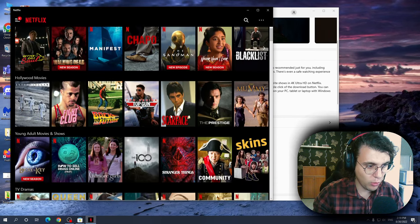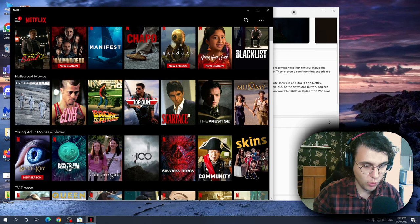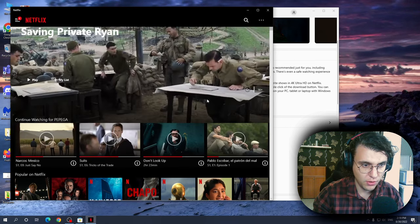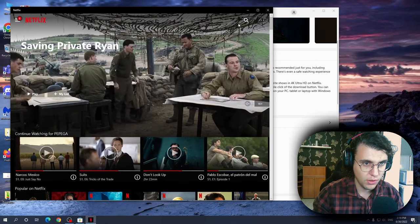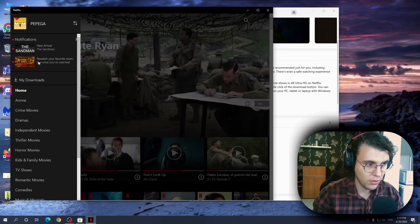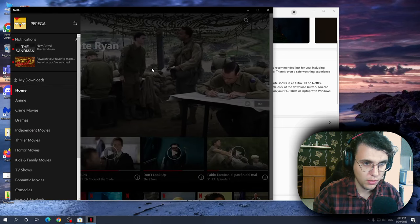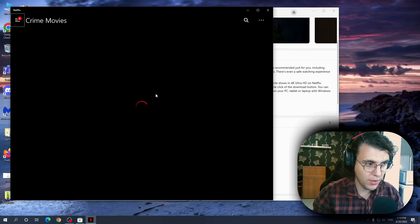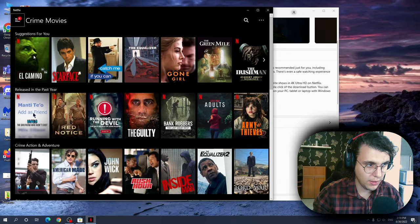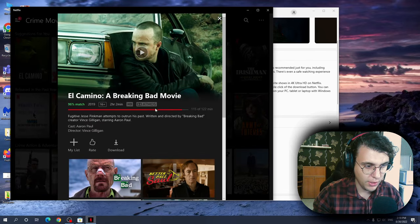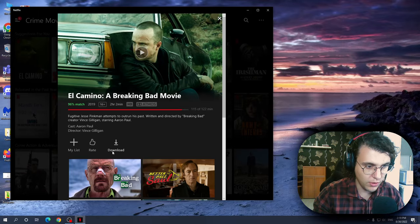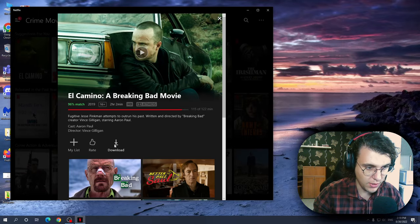And we want to select our movie or show, doesn't matter. Let's just go to crime movies and let's download El Camino. If we click on it, as you can see now you have the option to download the movie itself.